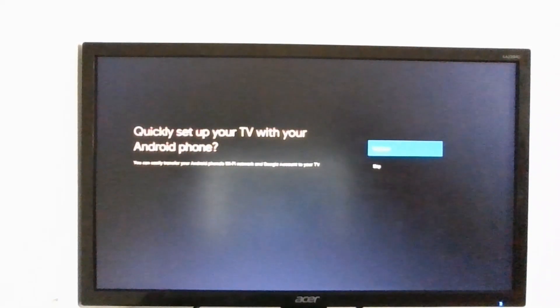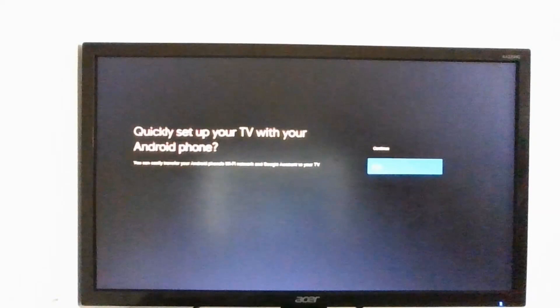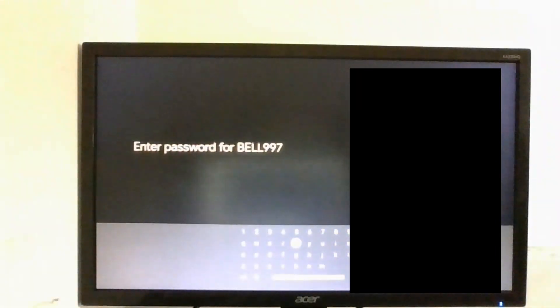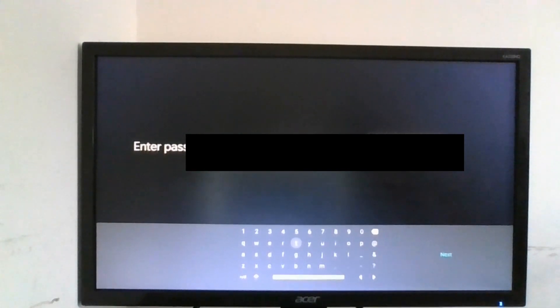I am not going to set this up with my Android phone so I'm going to select skip. And now I have to reconnect to Wi-Fi.